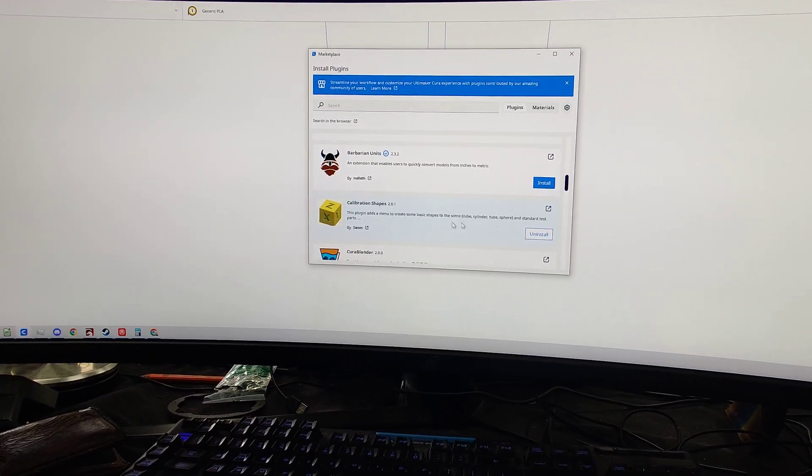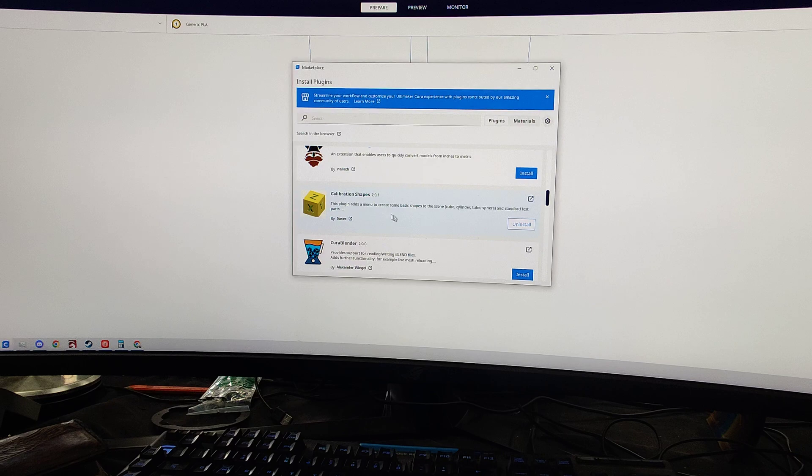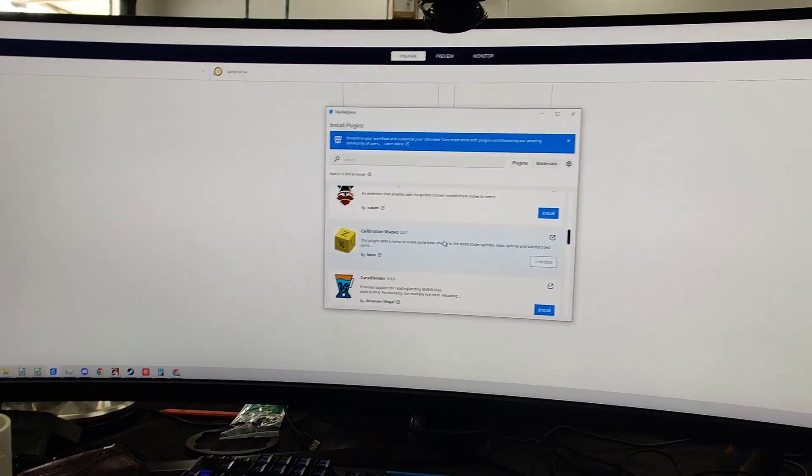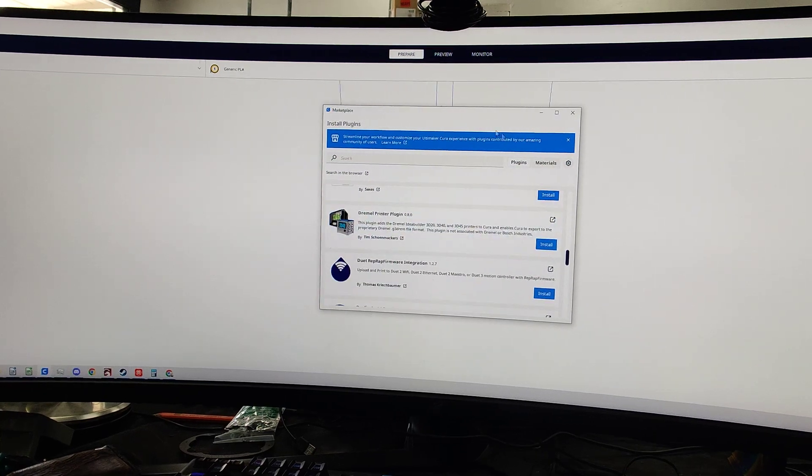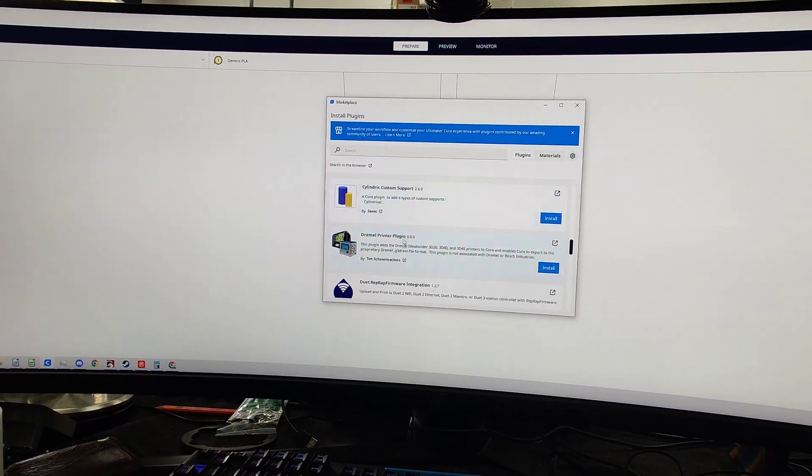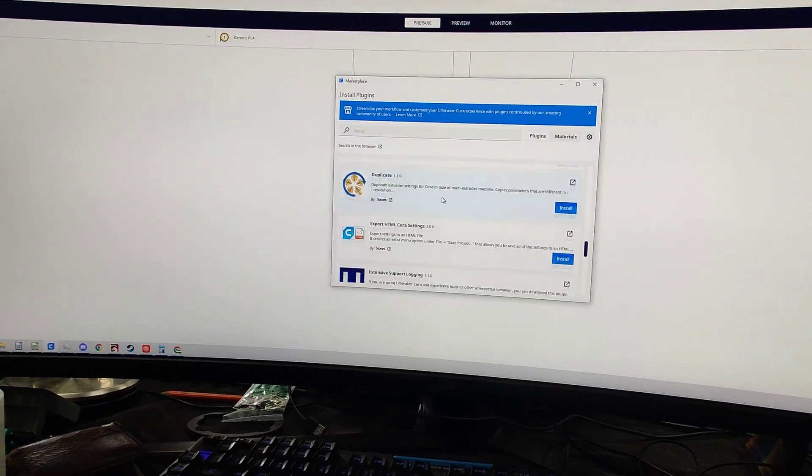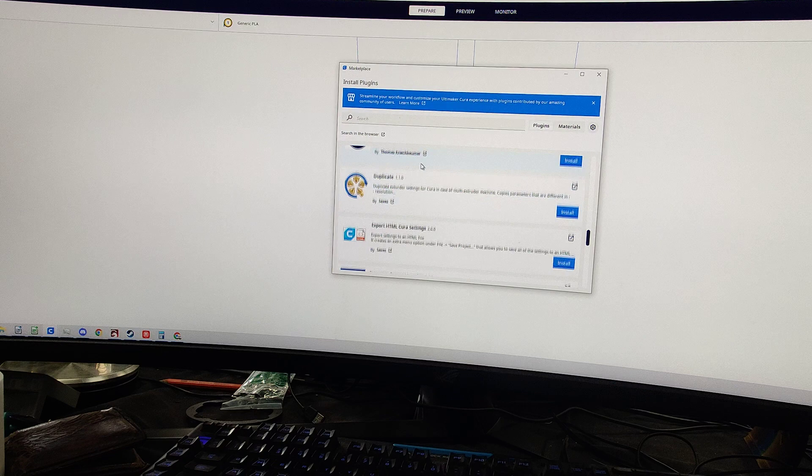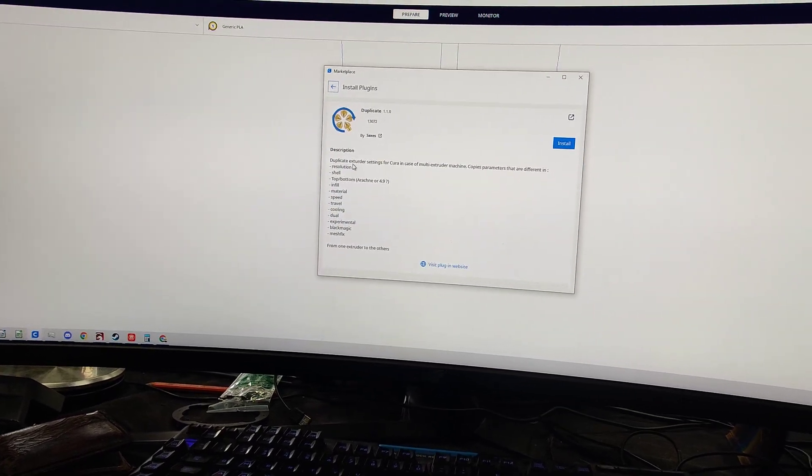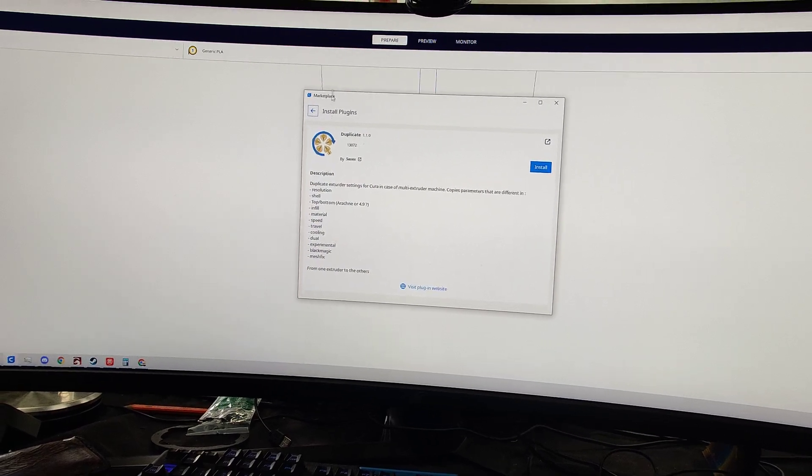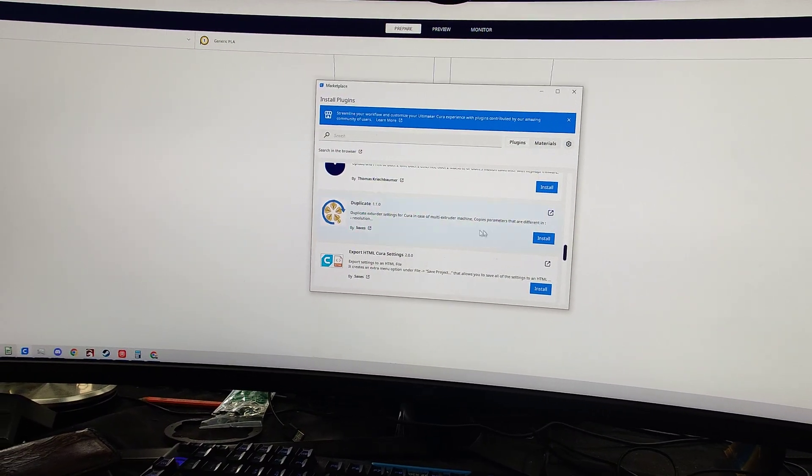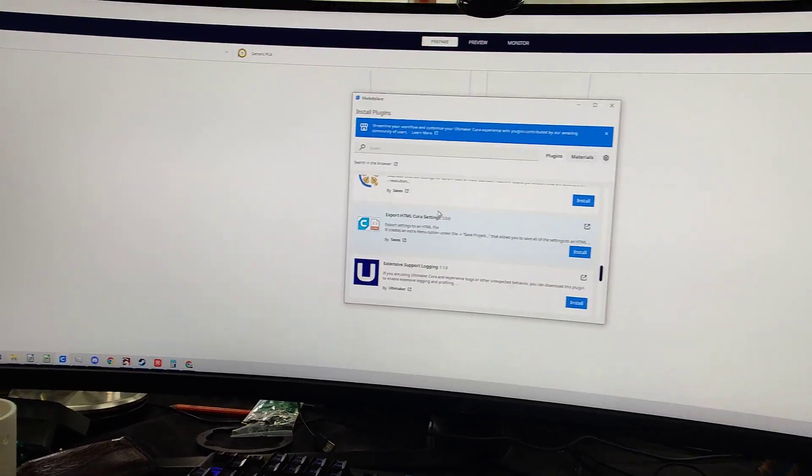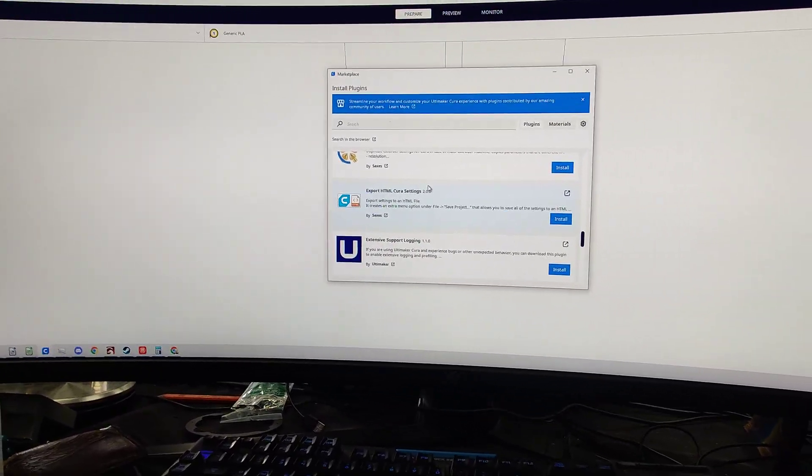But I just want to go over some other ones here that are pretty cool. So we turned on Arc Welder, so that's an option. Calibration shapes. This is really neat and I'll show you where it comes in and how to find it. But if you're ever doing a calibration and you need a calibration cube, instead of having to download and upload cubes and other things, you can get it right there. If you had a Dremel, you could put in a Dremel here. Duplicator extruder settings in Cura. So instead of, you know, if you had two extruders, if you just do that, it'll duplicate it for the other ones.